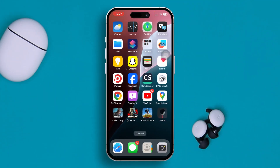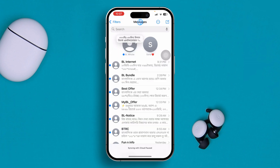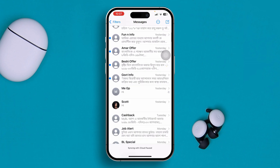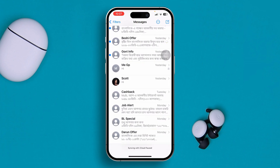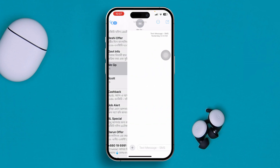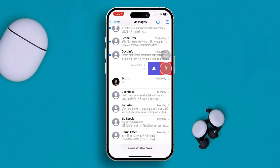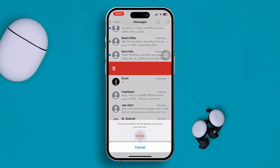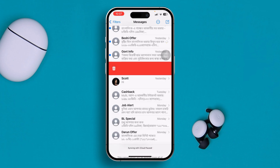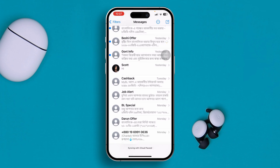First of all, head over to your Messages app and select the message that you want to delete. Swipe it to the left and you'll see the Delete button. Tap Delete and tap Delete again — but if you think your message is deleted at this point, you are wrong.